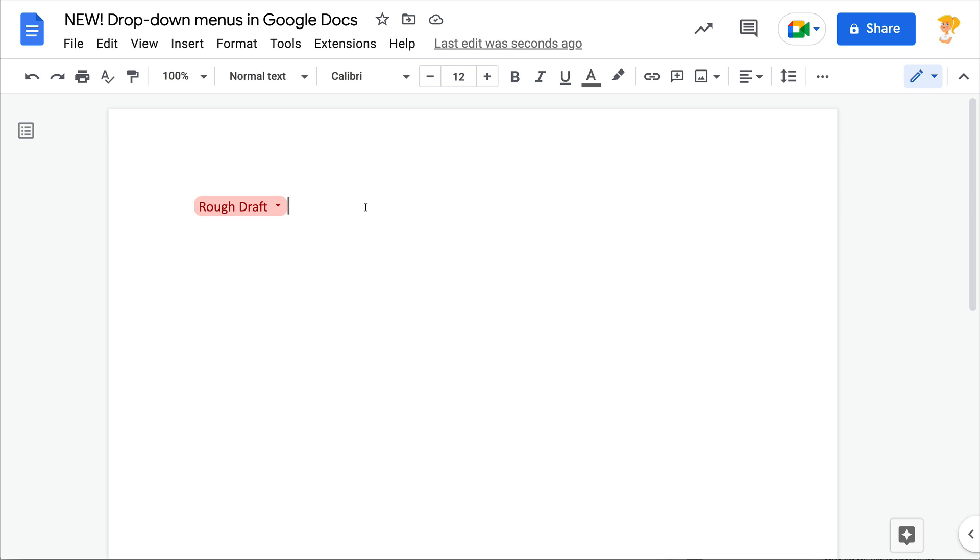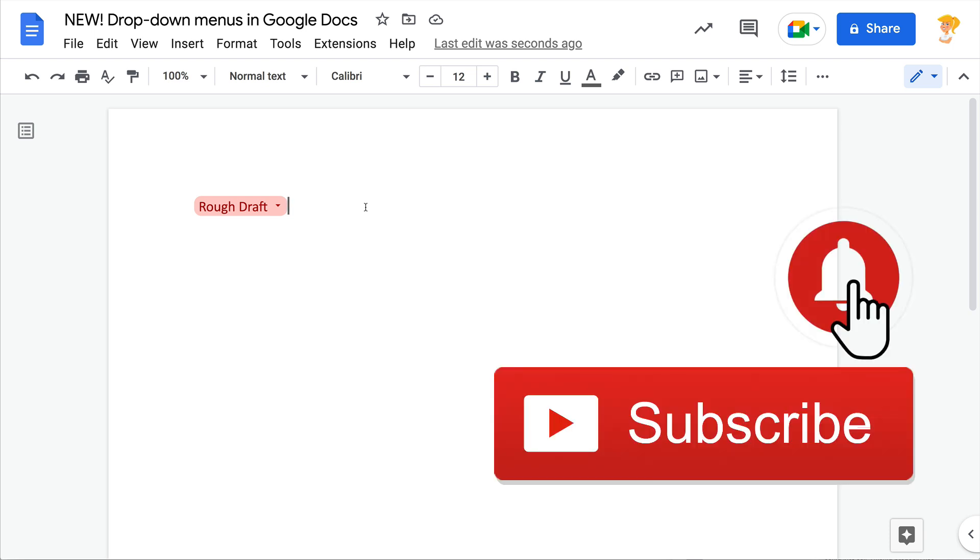I just see lots of uses for this for teachers and students. If you like this tip, click that thumbs up and ring the bell and subscribe so that you get notified when new tips come out each week.